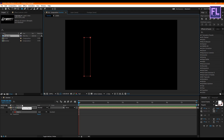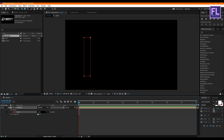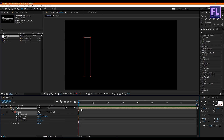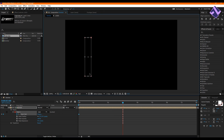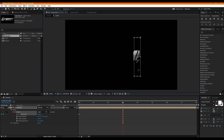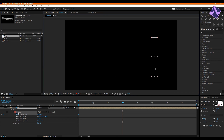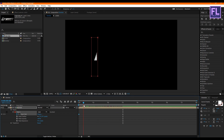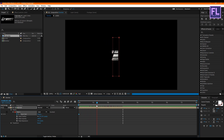Go to the beginning of this animation, then open the mask properties and create a keyframe on the mask path. Then go to around 3 seconds, press V for the Selection Tool, and double-click on the mask path. Then move it to the right side of the logo something like this. Now let's increase the feather a little bit.